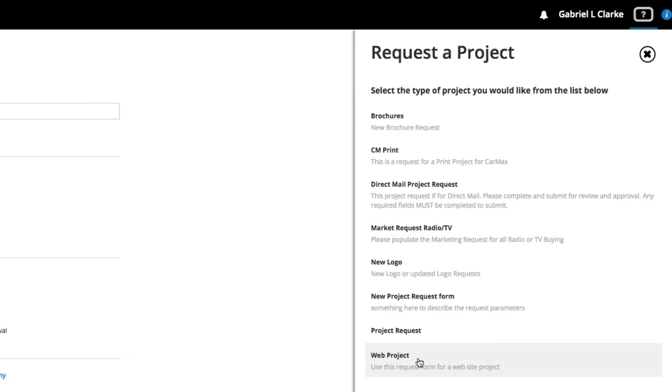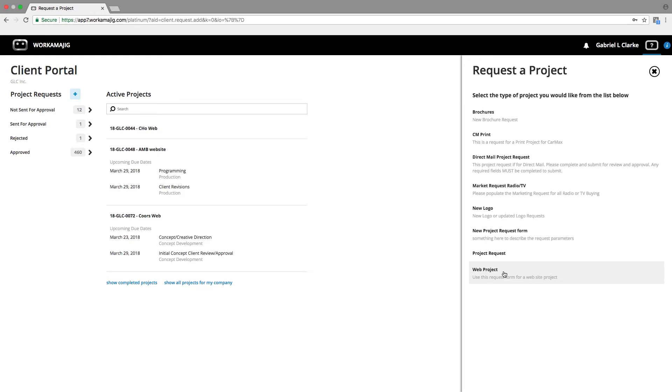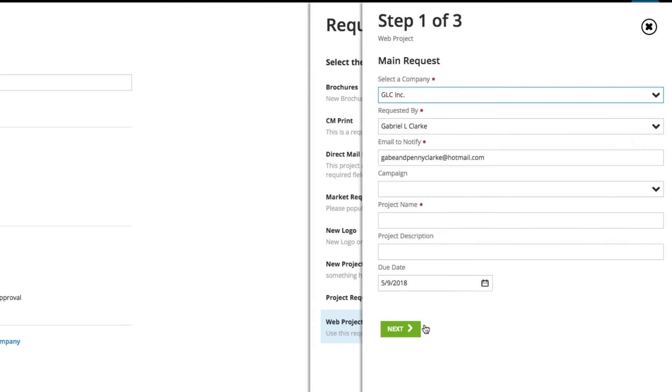Each of these project requests are completely customizable. You can have as many or as few as you'd like, and each one can also have its own separate set of specifications, so what kind of brief type information would you need, and its own routing. So if different types of projects should be routed to different team members because of the nature of the project, it can be built right into the request form.